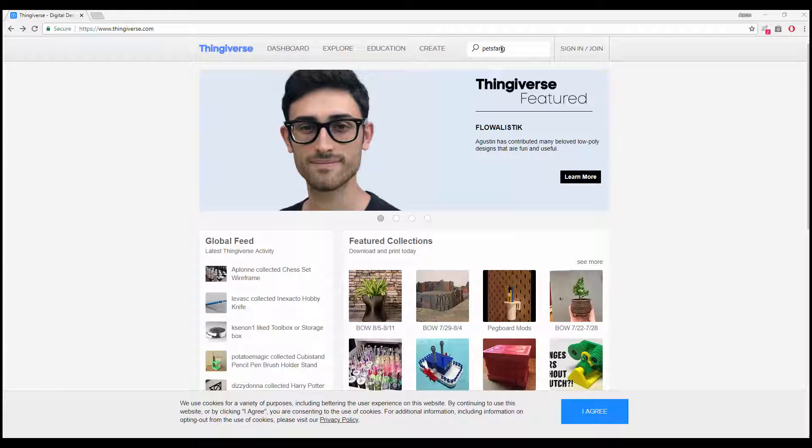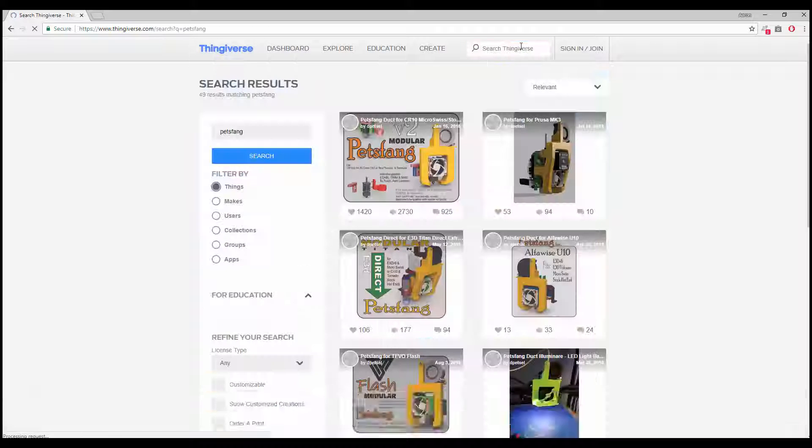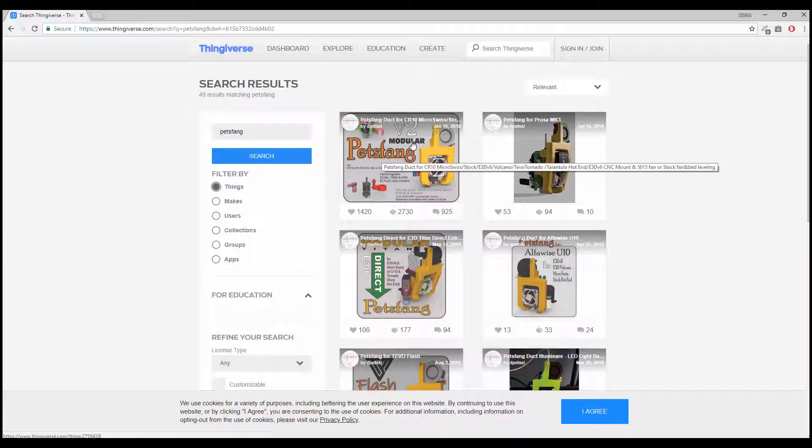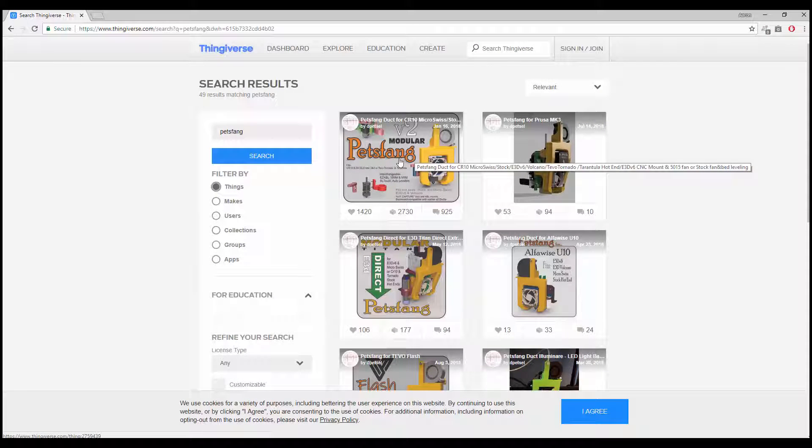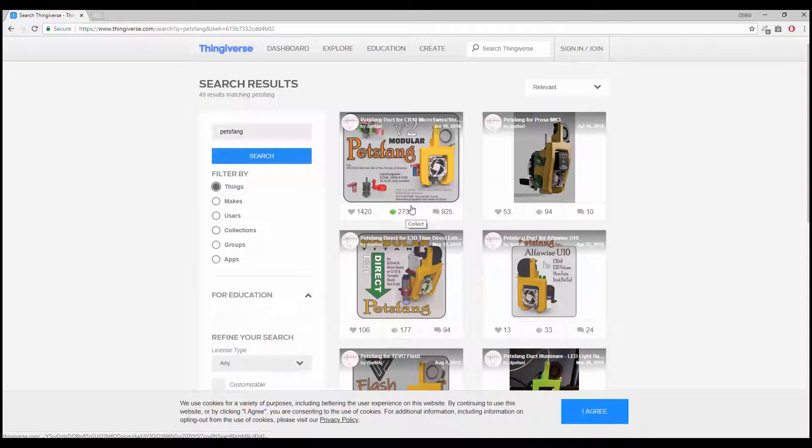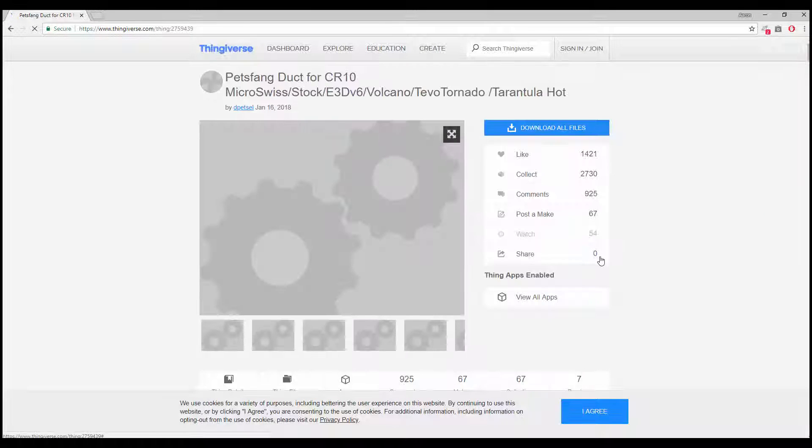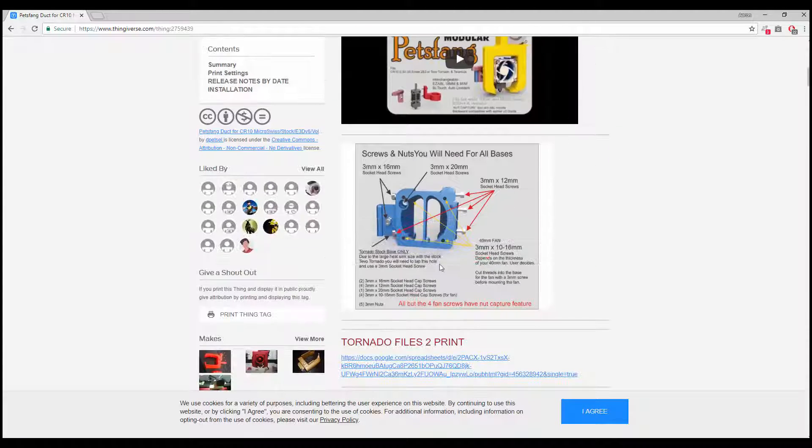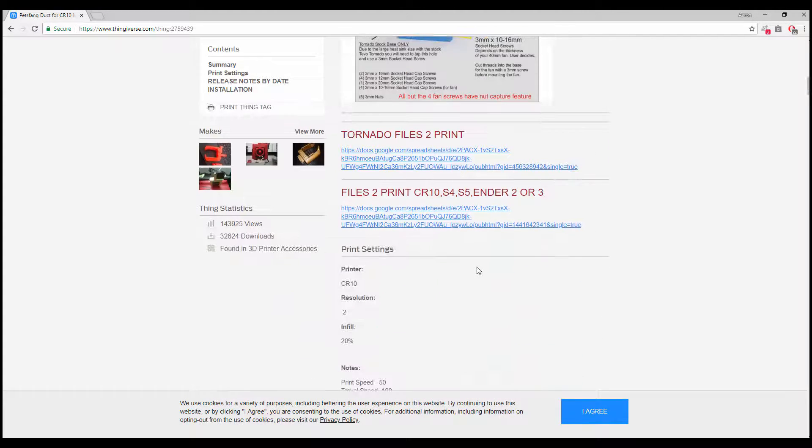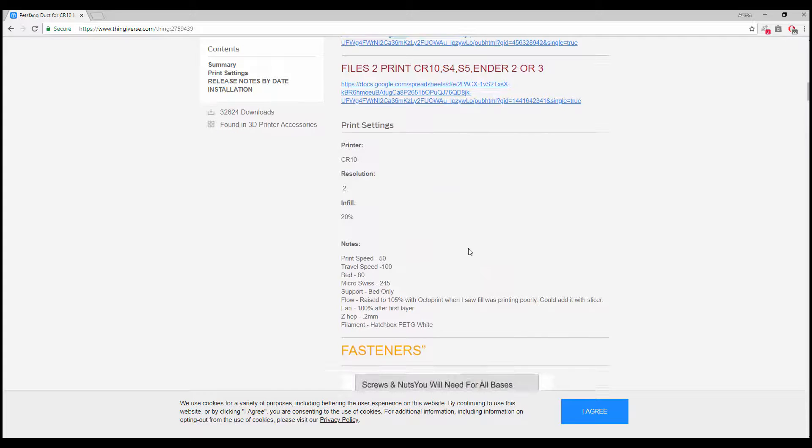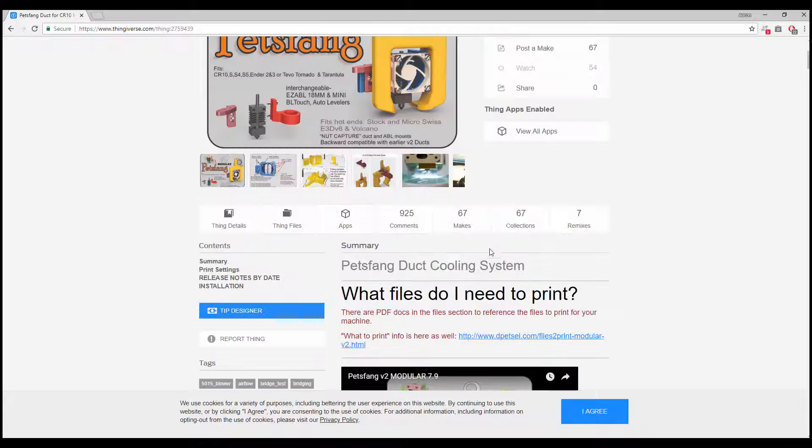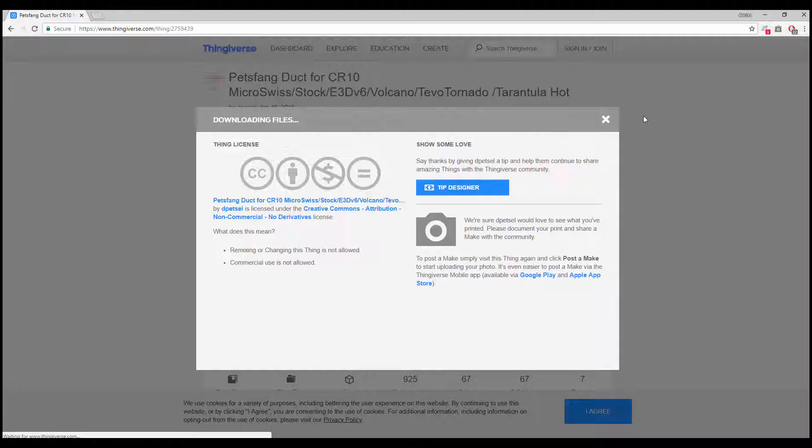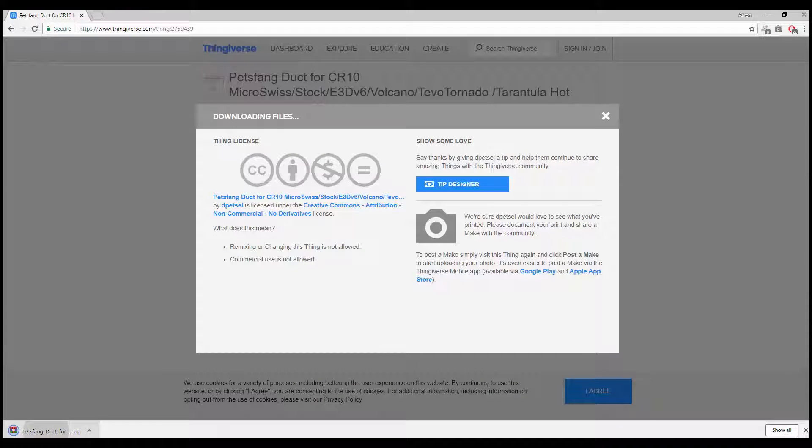First thing I'm going to do is come over to Thingiverse and search for petsfang. You're going to get a few different models come up, so you want the modular v2. It's got quite a lot of people who have collected this. If you scroll down it gives you loads of information on how to print it, what extra screws you need, what resolution you should be printing in, but it can be quite confusing. Let's click and download the file and I'll show you.